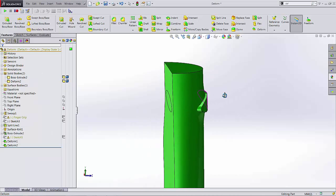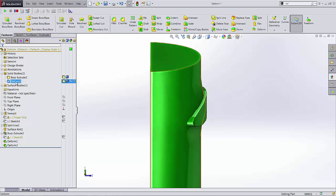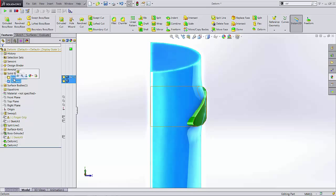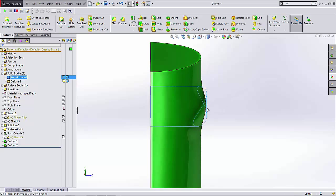So after you run the operation you want to make sure you hide the body that you selected for the deform. So hide or delete, it's up to you. So that was my boss extrude. If I click hide then you can really see how the topology kind of flows through the model.